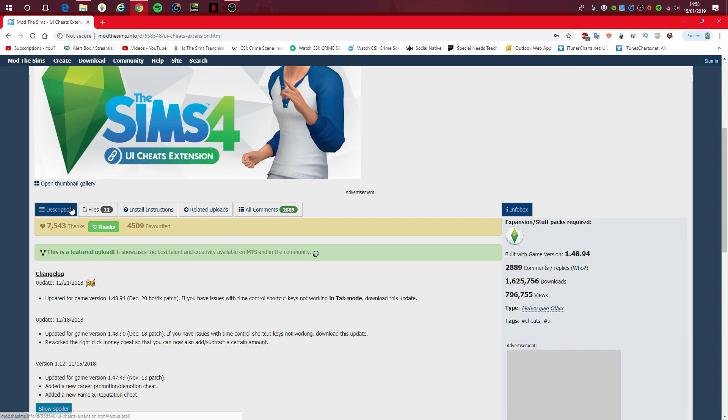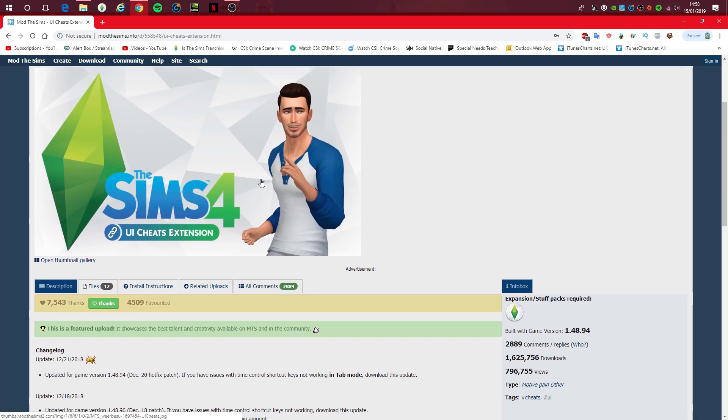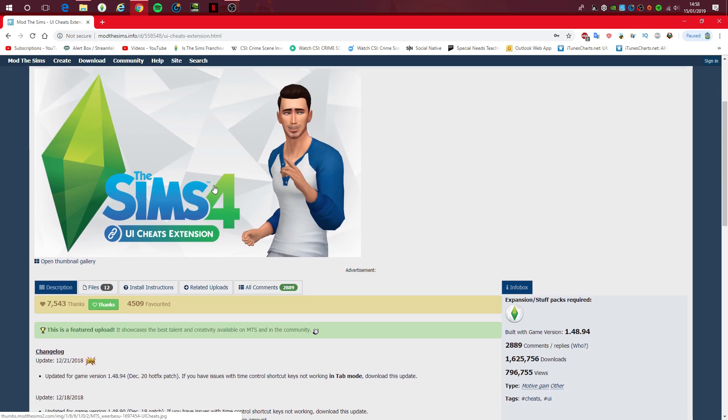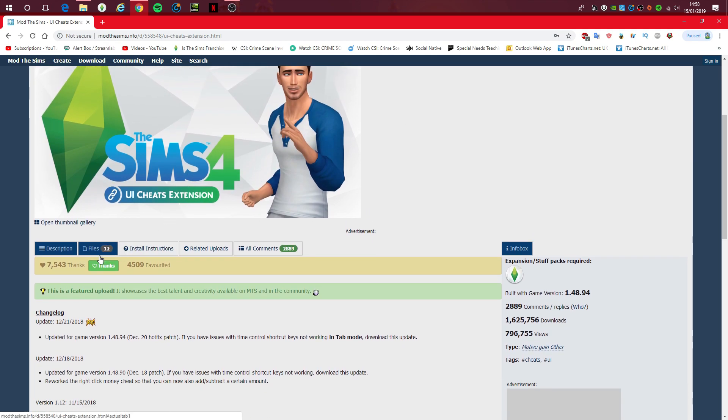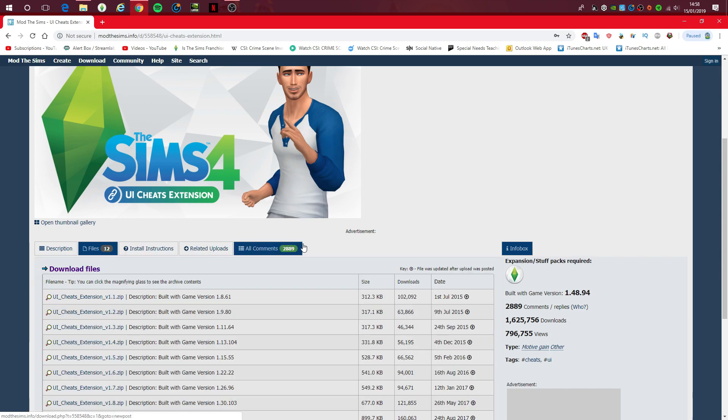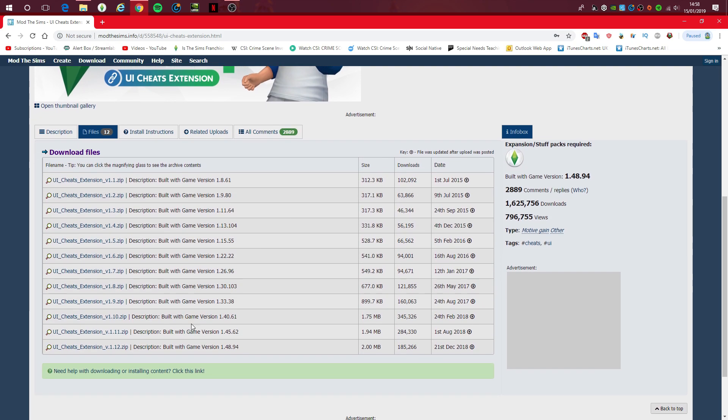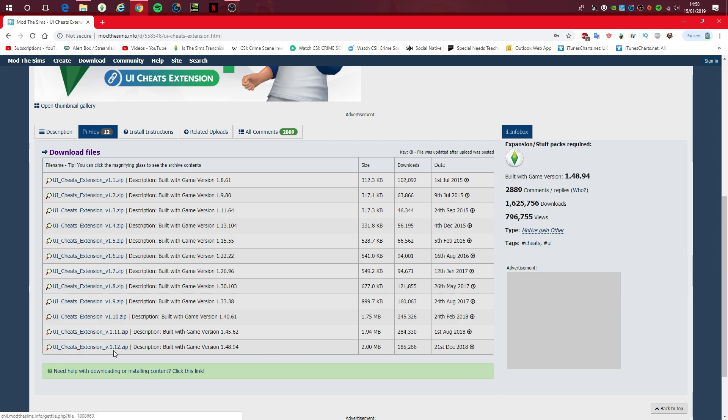When you get on to this page, you go down to your files and go down to this version, which the latest version is the 21st of December 2018. So it's UI Cheats Extension Version 1.12 Zip. Basically, what you do is you click that.